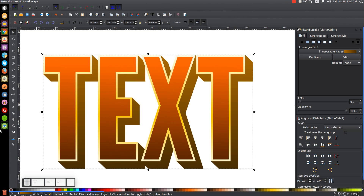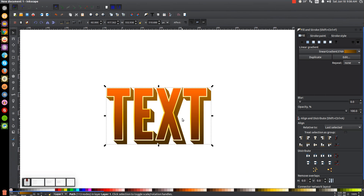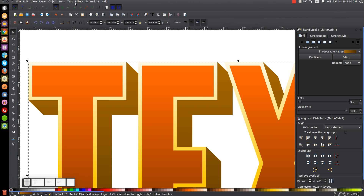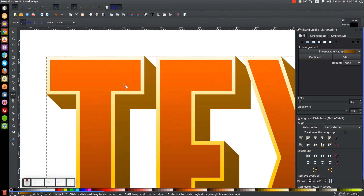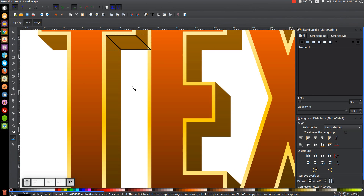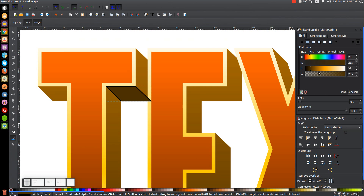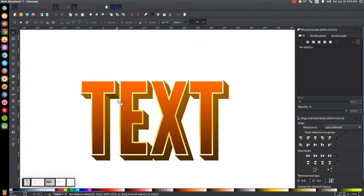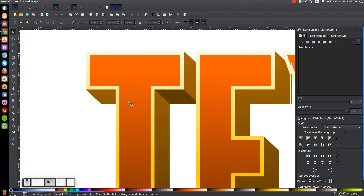Next I'll draw small shapes to add more dimension to the 3D effect. I'll press B for the Bezier pen and snap to the corners of each letter, drawing quadrilateral shapes connecting the front face corners to the extruded edge. I'll press F7 to get the dropper and sample the darker color from the 3D section, remove the black outline by holding Shift and clicking X, then lower each shape beneath the yellow edge. This gives it more of a dimensional, truly 3D appearance.